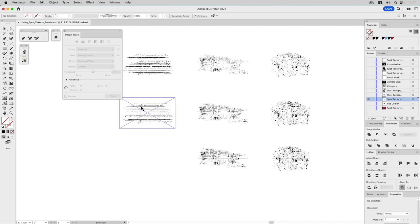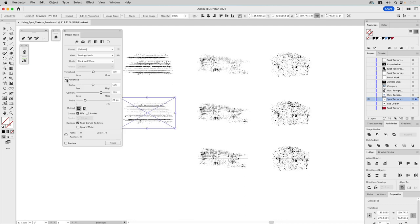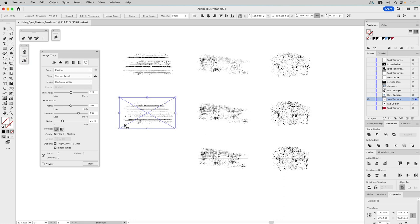We'll open up Image Trace and select the image we want to trace. Make sure to expand Advanced so you can see all the settings. You want to click Ignore White — that takes the white background of the TIFF image and makes sure it doesn't trace it, only tracing the black pixels. For a grayscale or bitmap TIFF, Ignore White ensures white areas aren't traced as vector shapes. I'll bring Paths all the way to 100 and Noise all the way to the left.